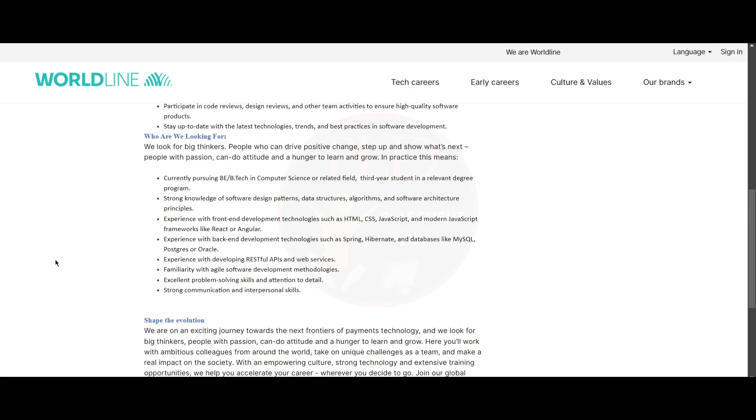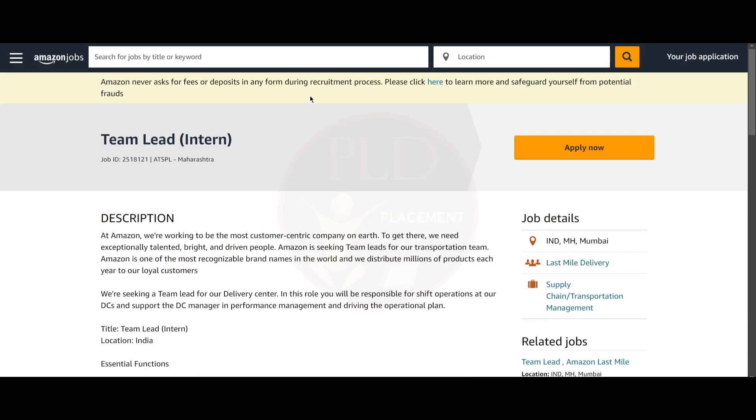Now, let's see the second job update. The second job update is from Amazon and it is a Team Lead Intern role and the job location is Mumbai.